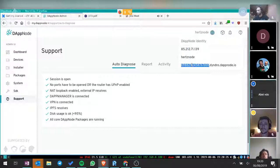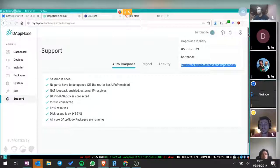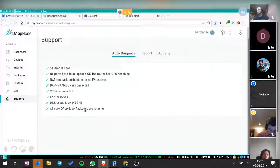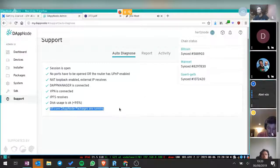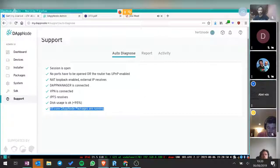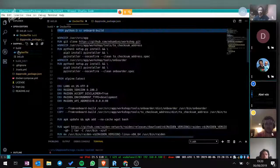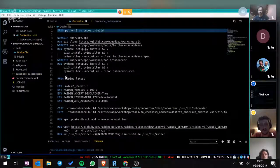We also offer a dynamic DNS domain so you can easily connect to your DAPnode through this domain. That's all I can show for now — if you have any questions, go ahead.